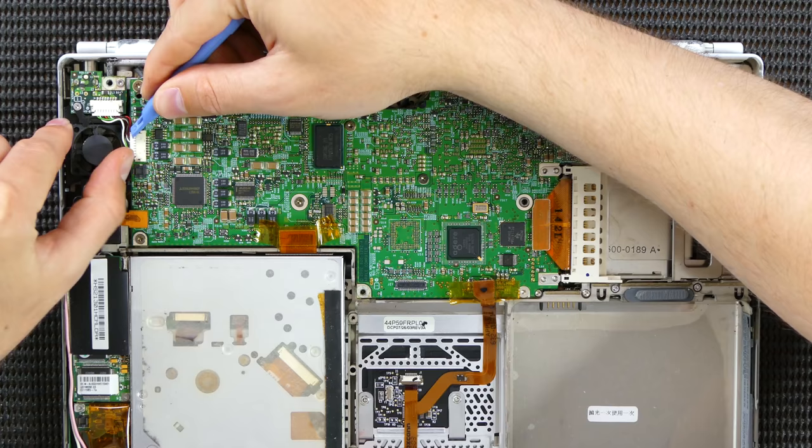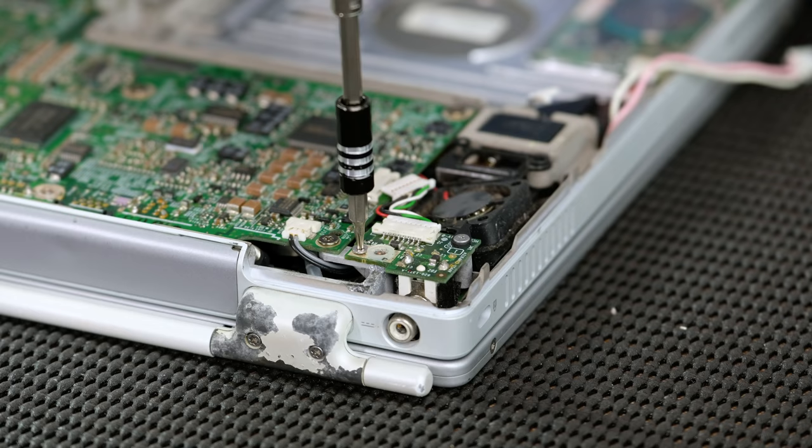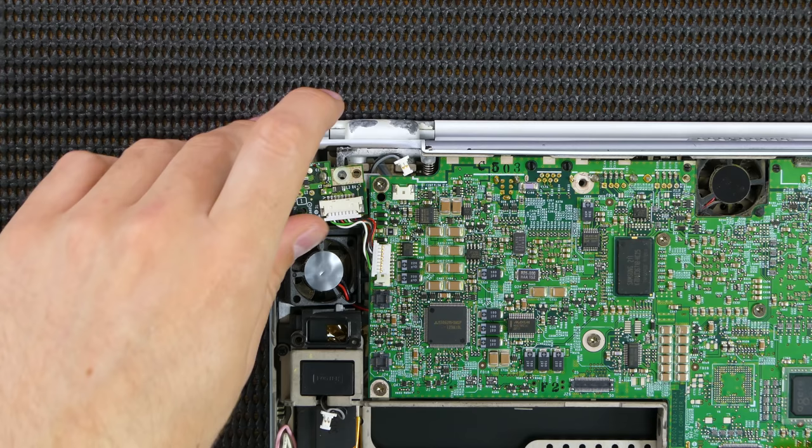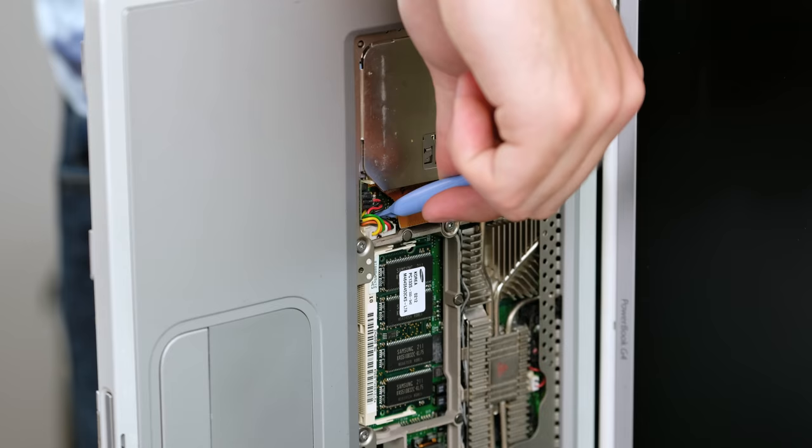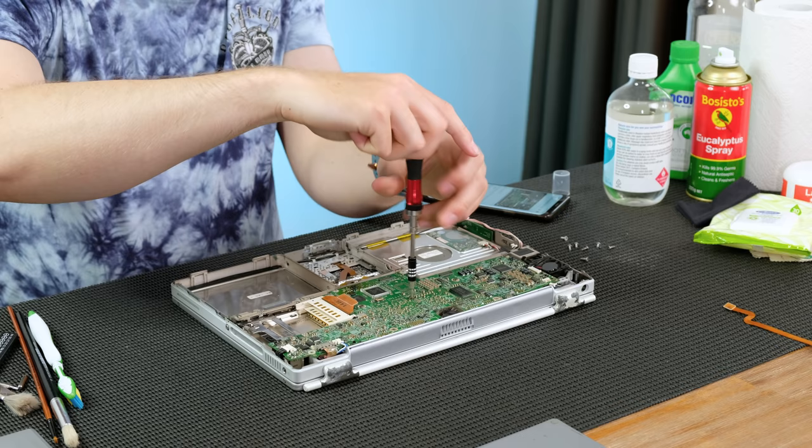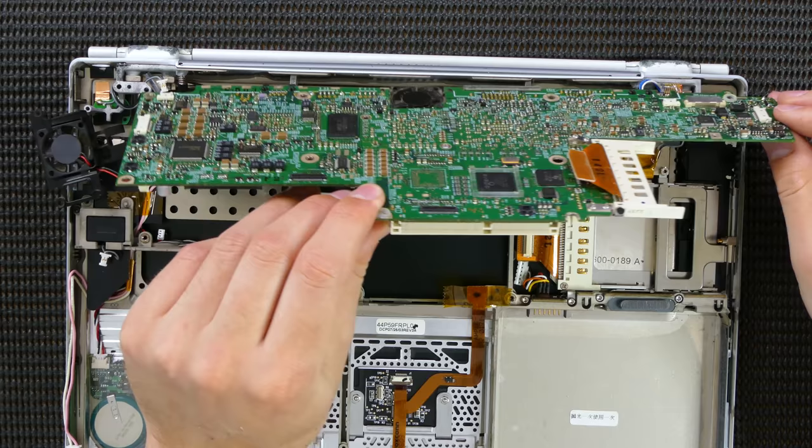I unplugged every connector that was attached to the logic board. The DVD drive came out pretty easily. I ended up following an iFixit tutorial since I've never actually disassembled a titanium PowerBook this far before. Underneath the keyboard, there were several more connectors to unplug. The remaining screws holding the logic board in place could now be taken out. With some careful maneuvering, I managed to get it out safely.